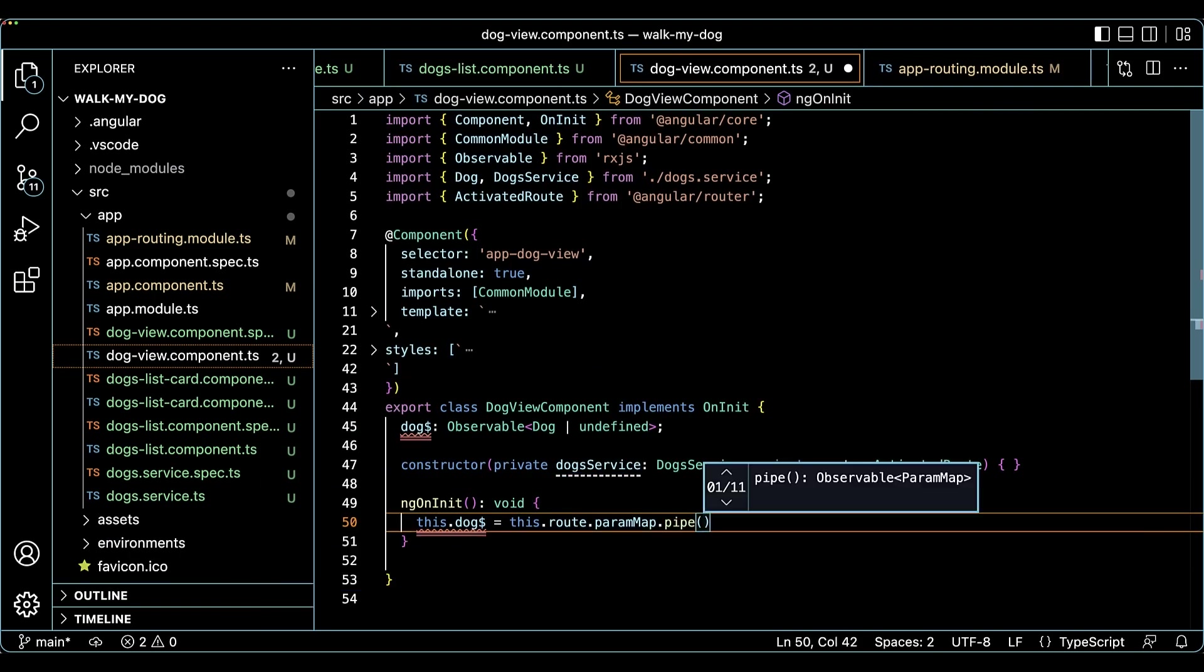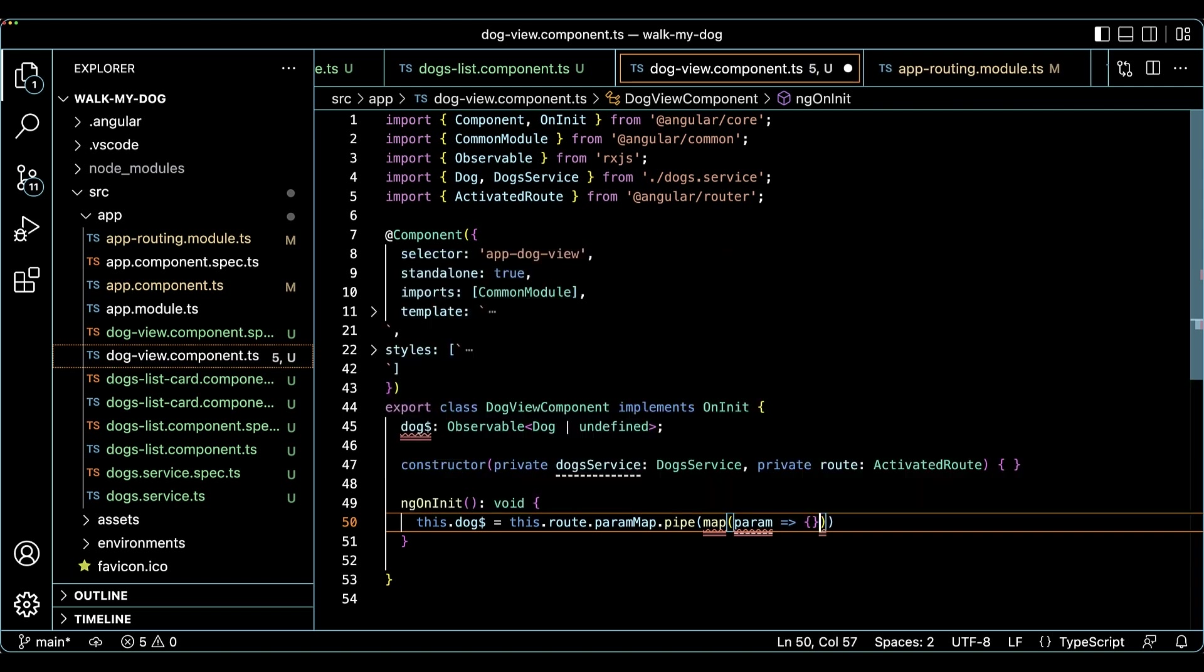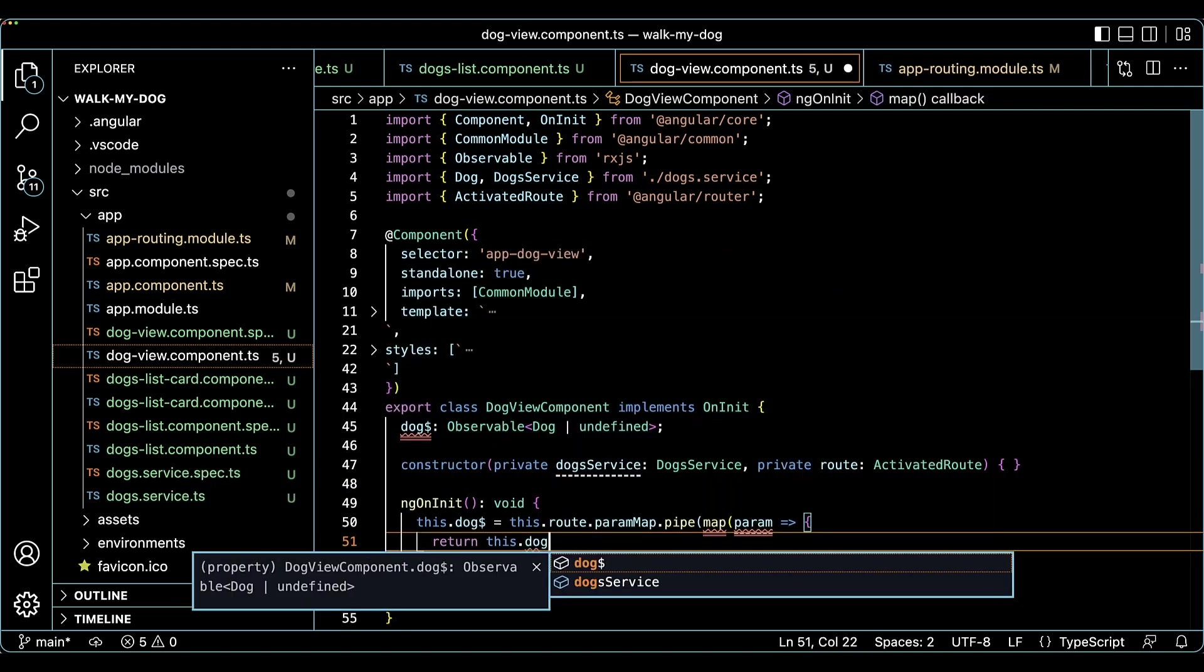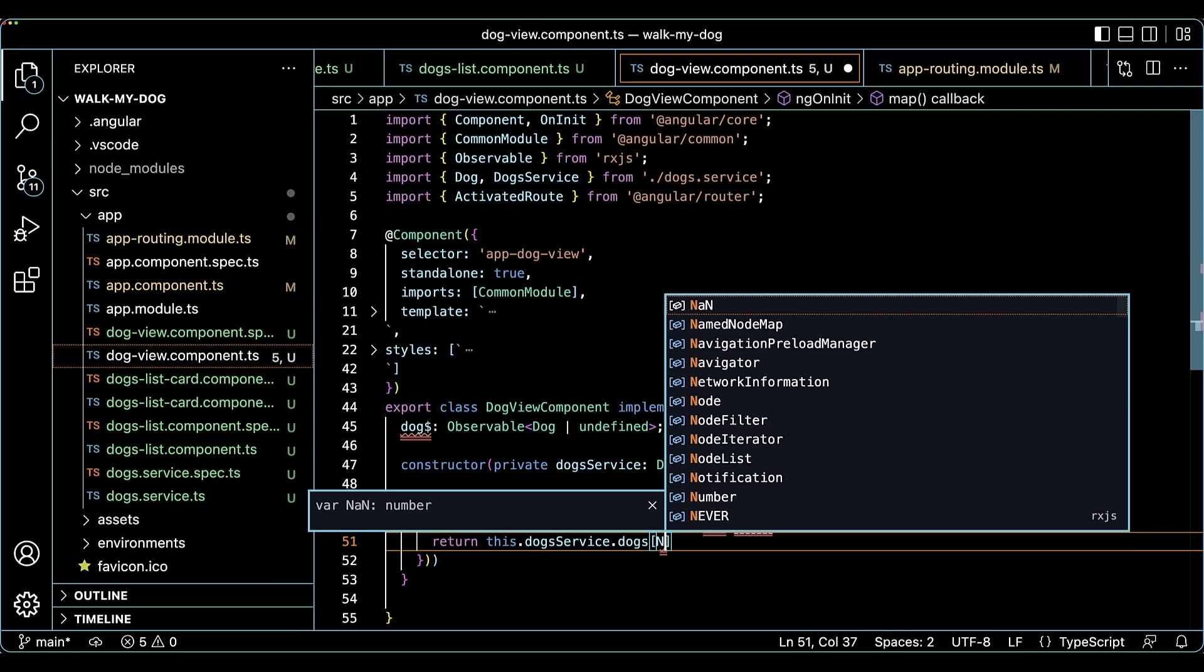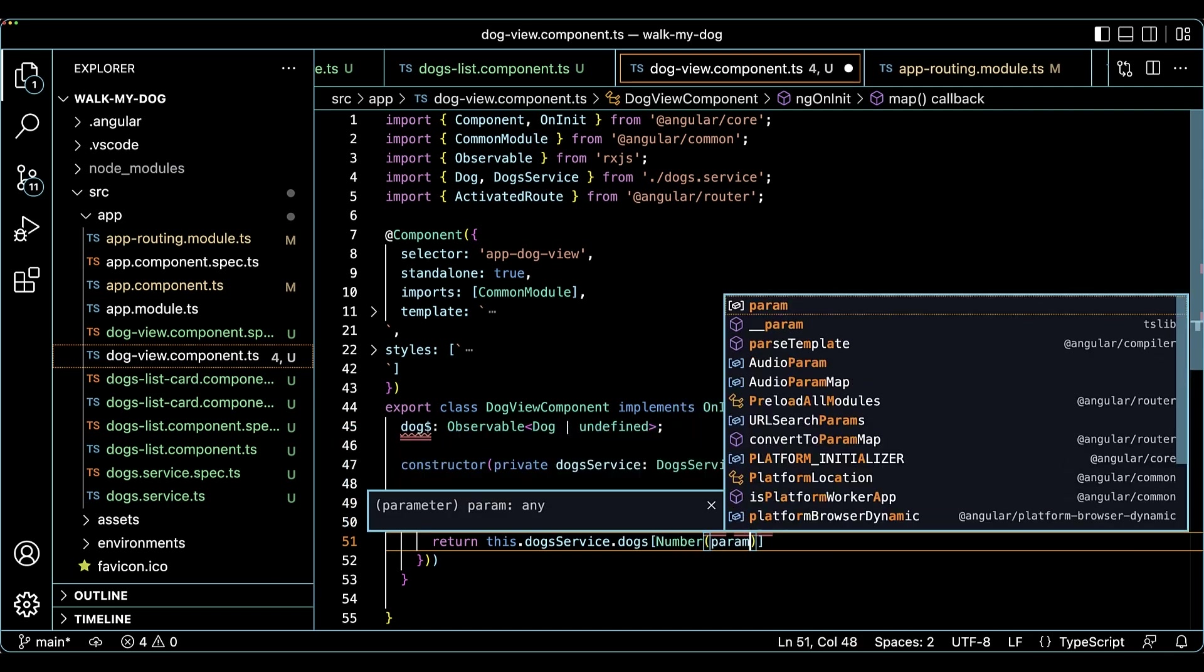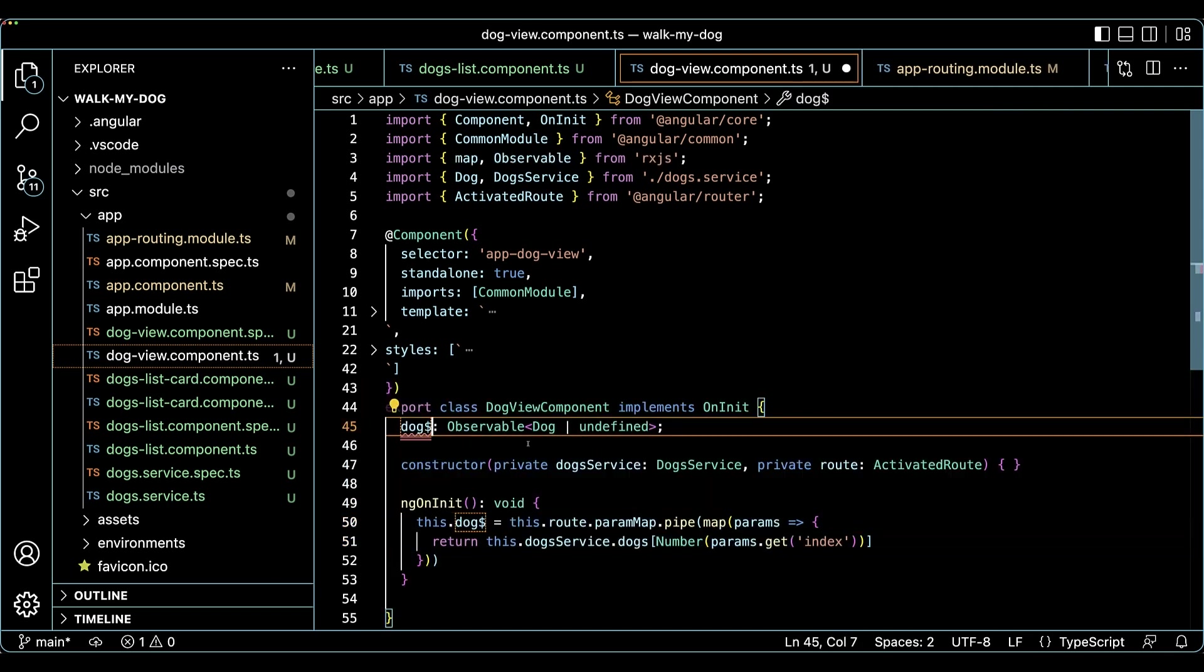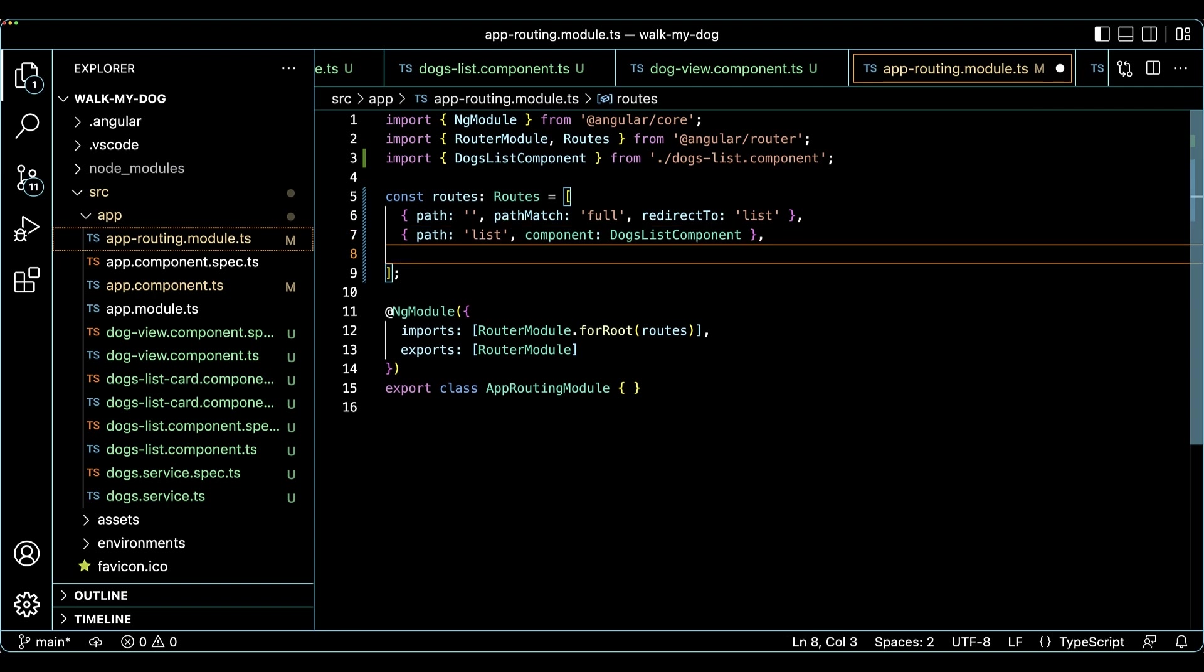To test the details view, we need to add the dog view component to a router configuration and link to it from the list component routes.ts file. Then we need to link to it from the dogs list component. We will update the router configuration by opening the app routing module.ts file and add the new entry in the routes array.